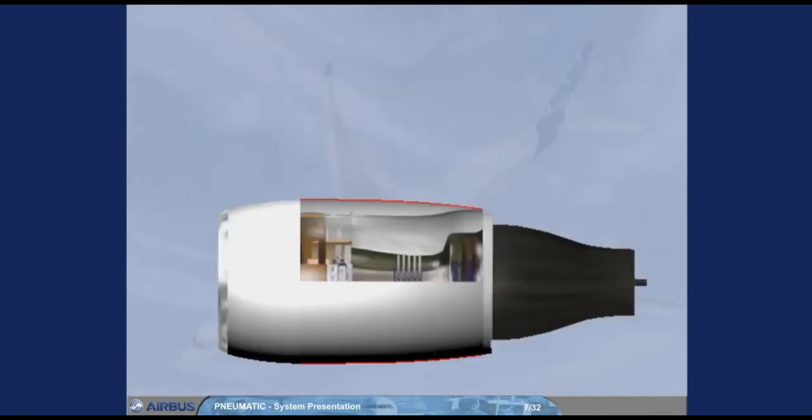Air is bled from two compressor stages of the engine: the intermediate pressure, IP port, and the high pressure, HP port.